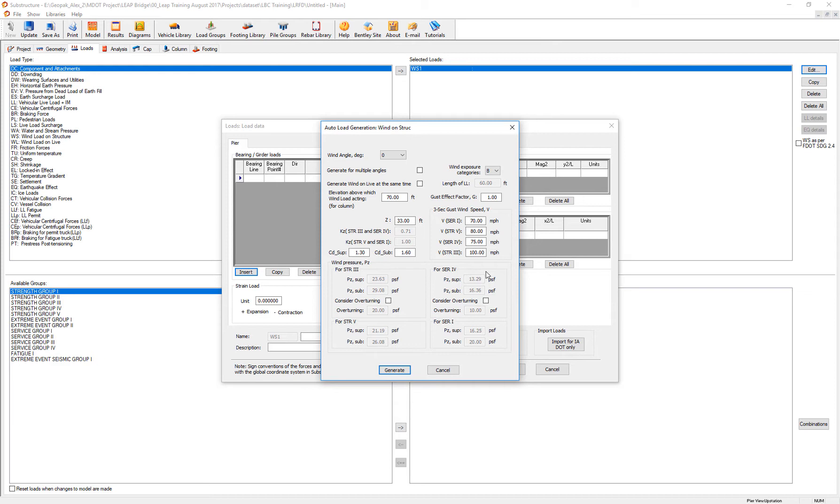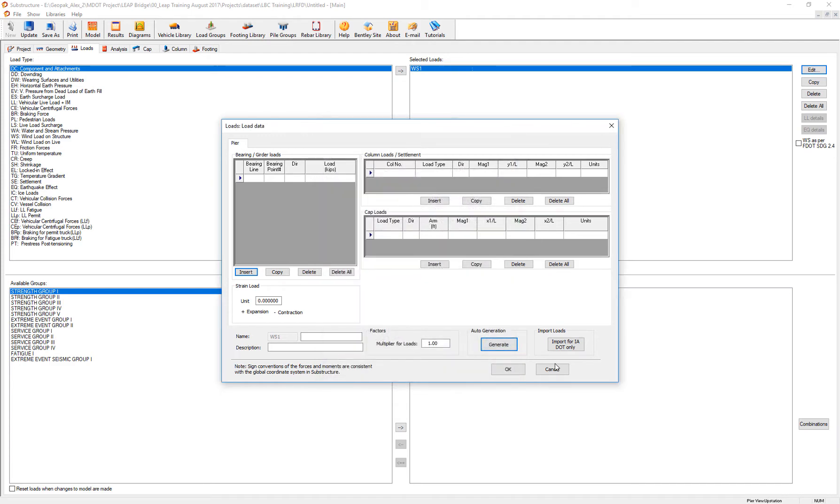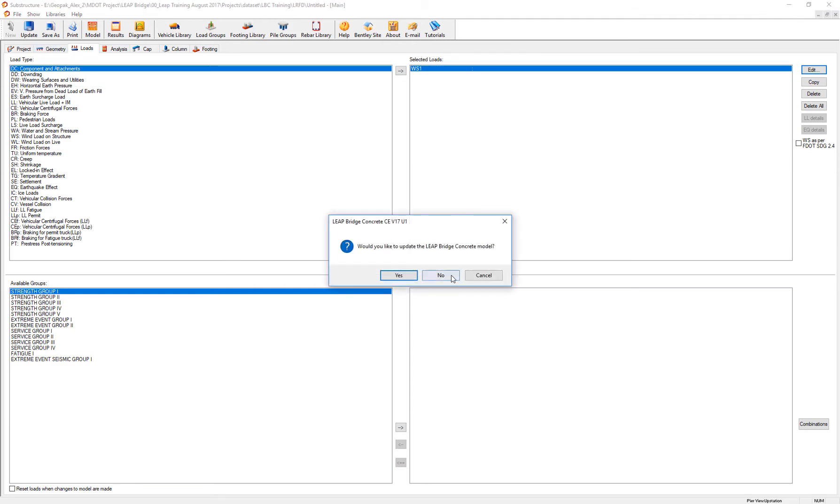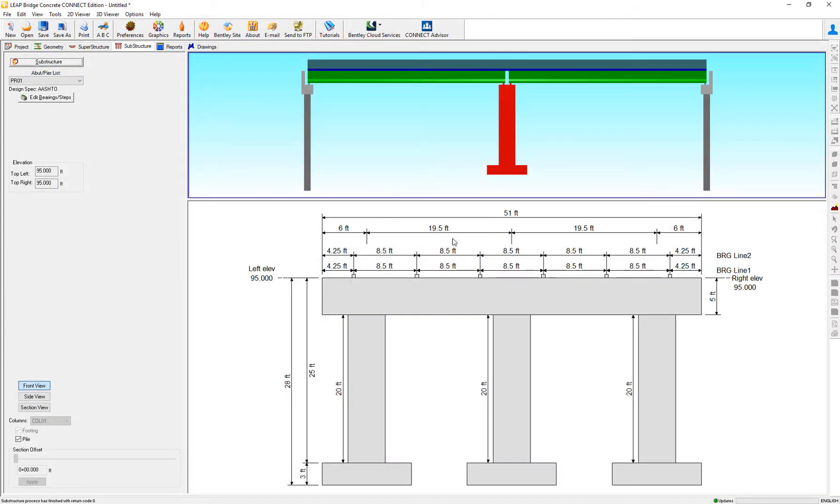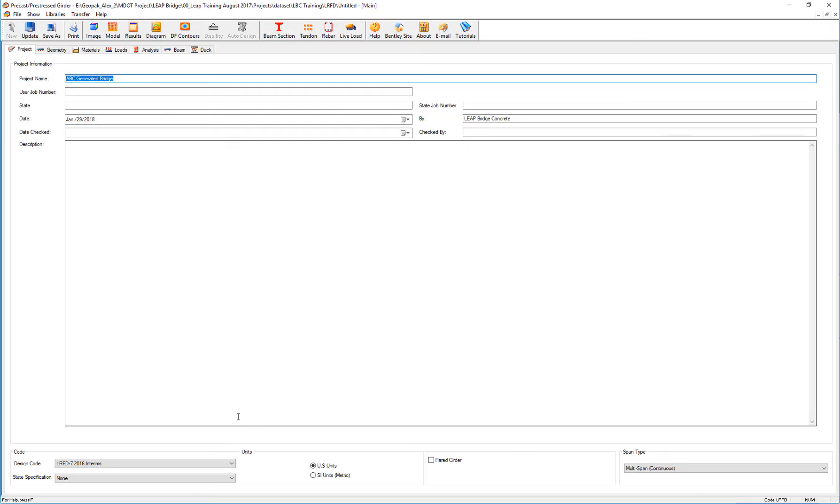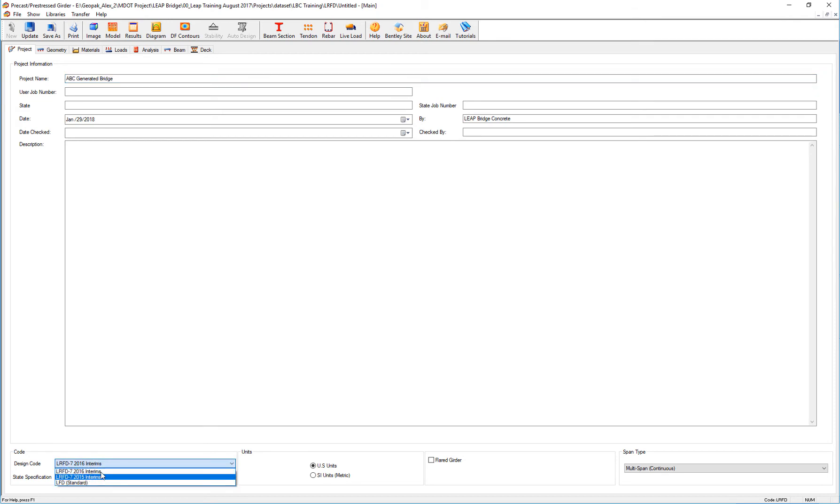There's another video explaining the new enhancements regarding the new code in LeeBridge Concrete. I suggest you review it, but this is one way in which, from the design of the superstructure or substructure, you can switch between not only the AASHTO code, but also multiple versions of the LRFD code.